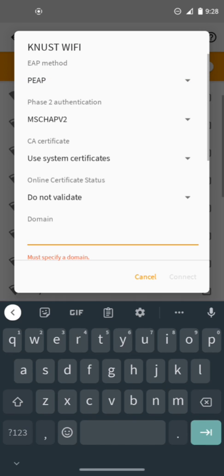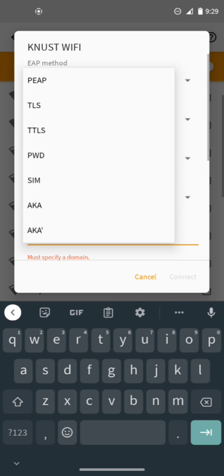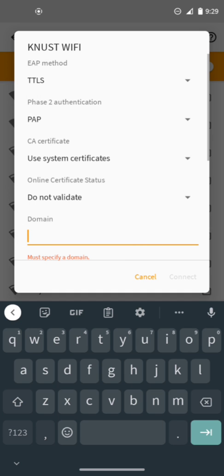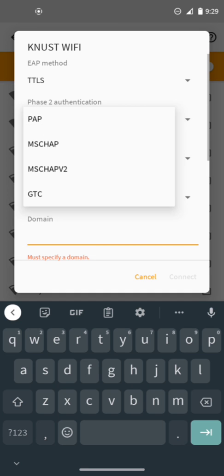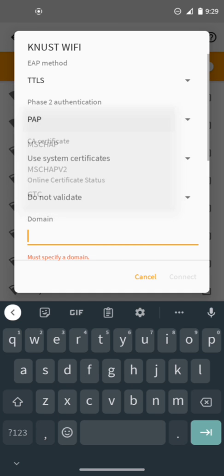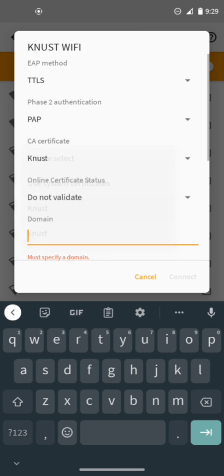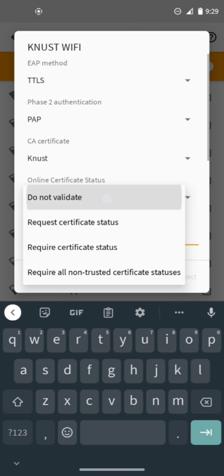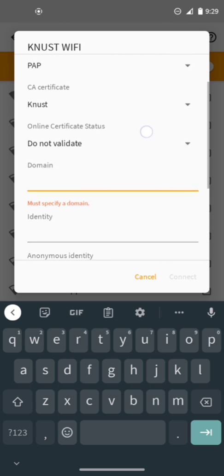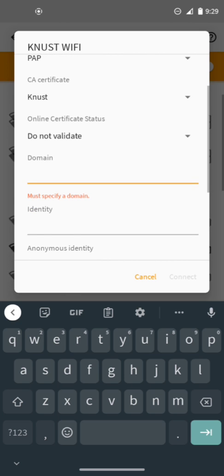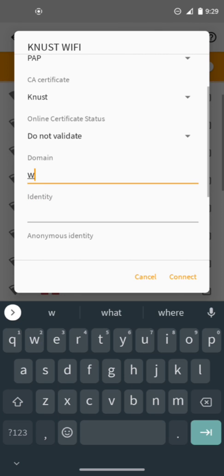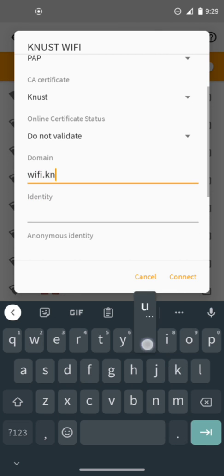From the EAP method, select TTLS. Then go to the CA certificate and tap on the first KNUST. Come to the online certificate and select do not validate. The domain name is wifi.knust.iddo.gh.